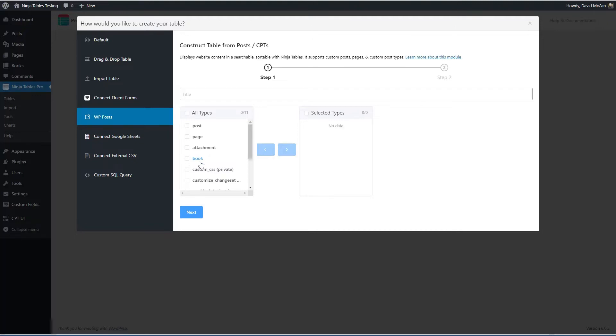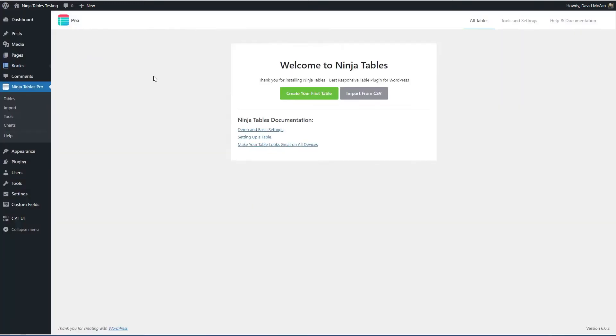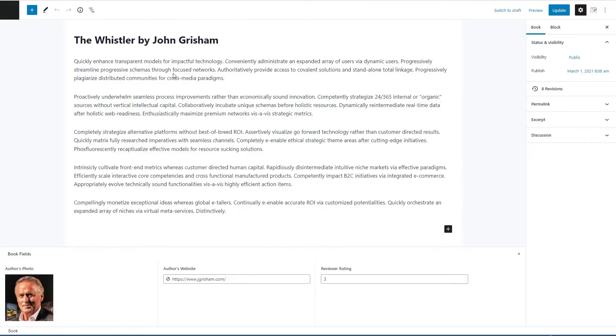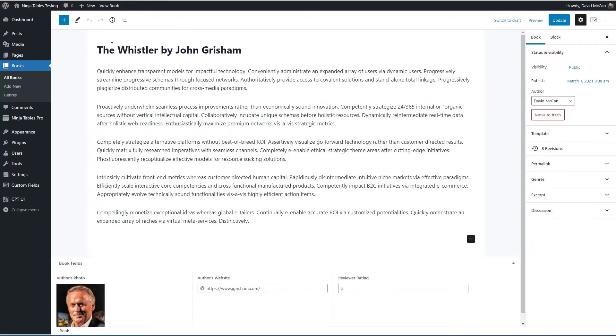But before I do that, I just wanted to show you what fields we have defined for the book custom post type. This has got the regular title, the content.